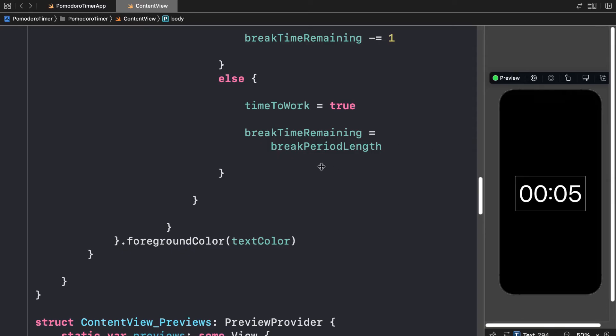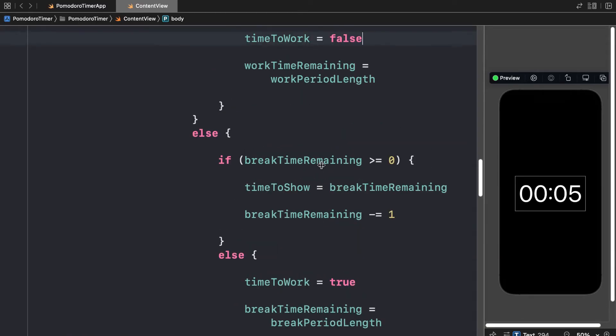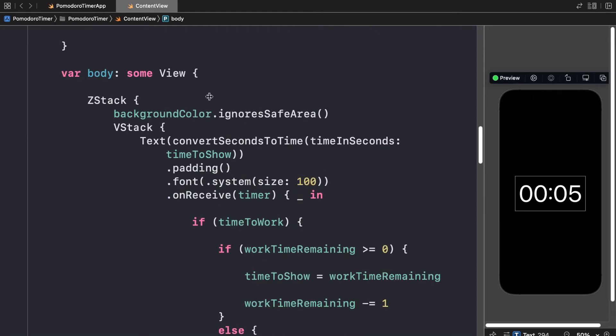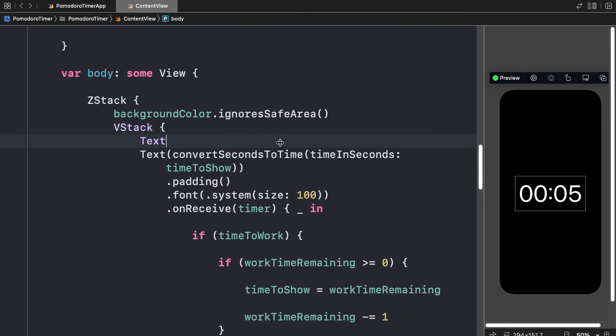All right, so we are going to add another text object, and we can even add multiple into our vertical stack. We can have as many text objects as we want, like a title, Pomodoro Timer.